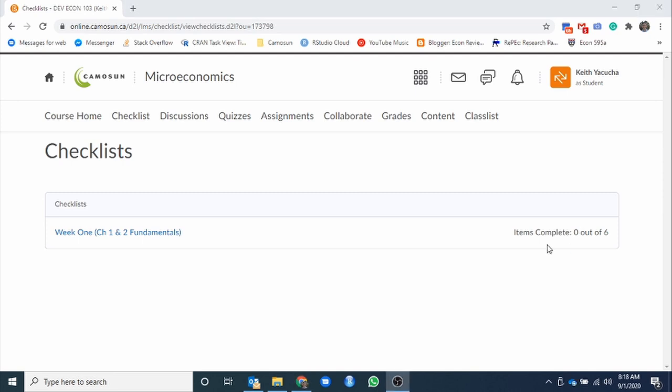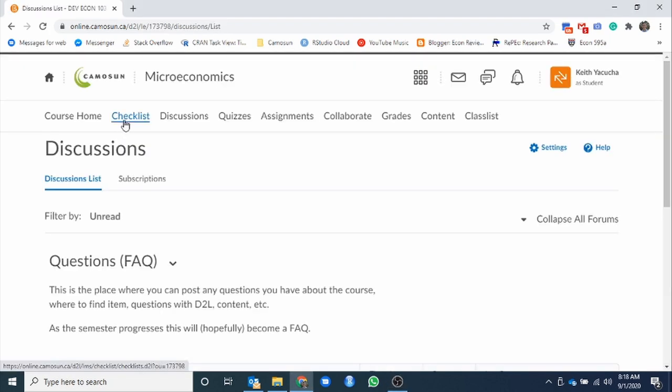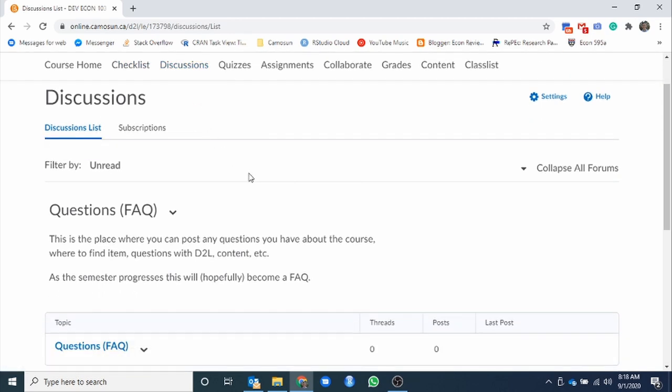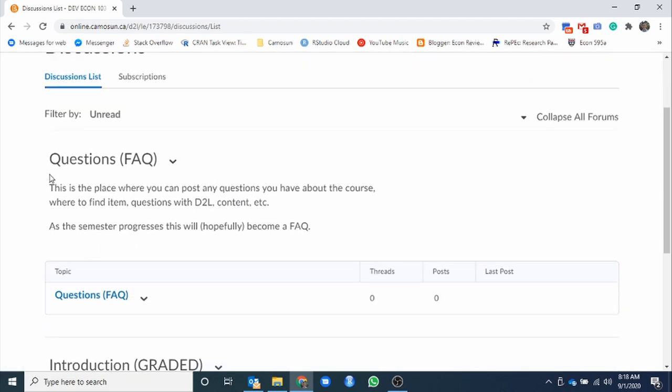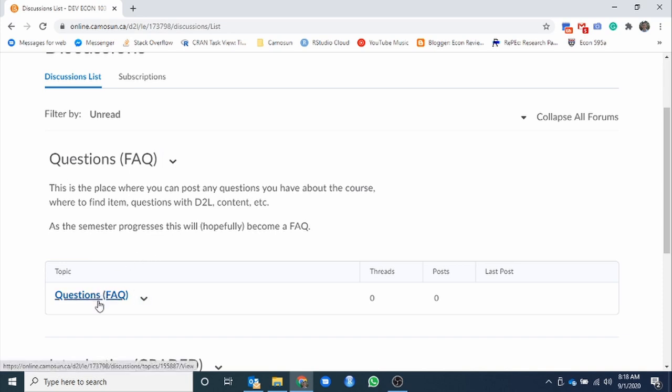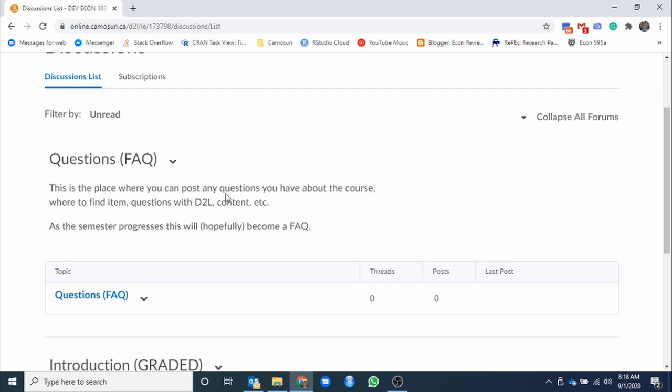So that's our checklist toolbar. While the checklist is your main one-stop shop, discussions is the next one we're going to take a look at. Keep in mind, everything will be linked through the checklist form. Underneath discussions, we have two categories. First is going to be just general questions, sort of what will become a running frequently asked questions or FAQ form.